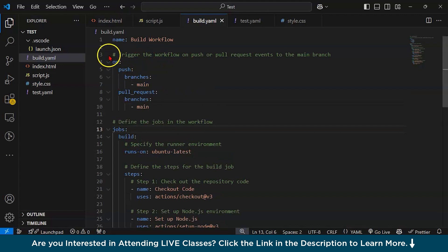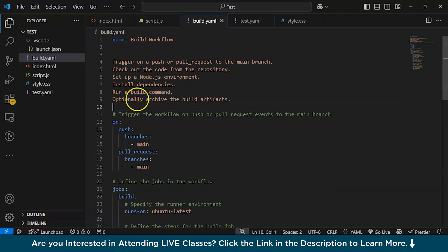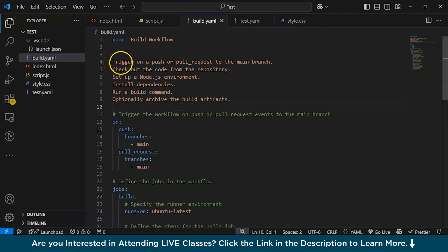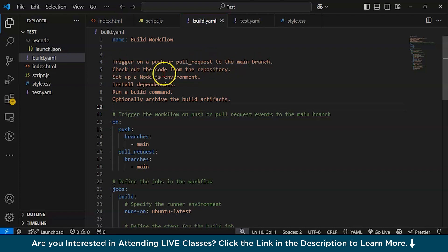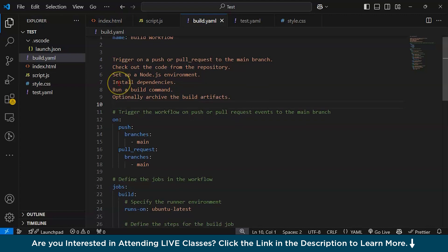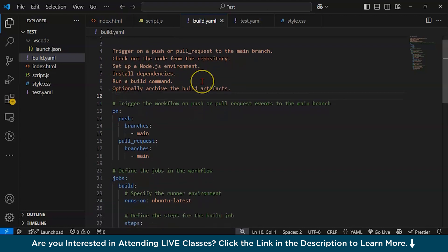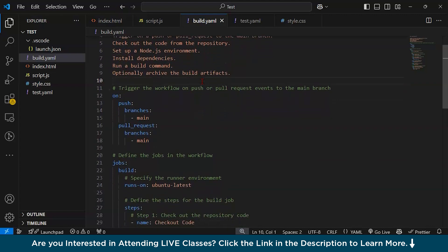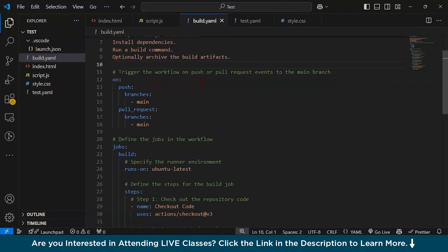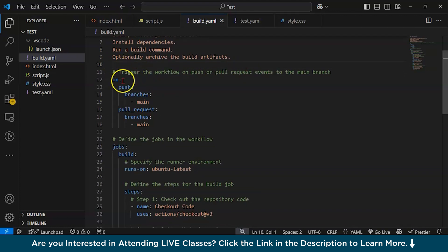Let's build our YML file with the following tasks: trigger on a push or pull request to the main branch, check out the code from the repository, set up the Node.js environment, install dependencies, run a build command, and optionally archive the build artifacts. We'll start with triggering the workflow on push or pull request events.